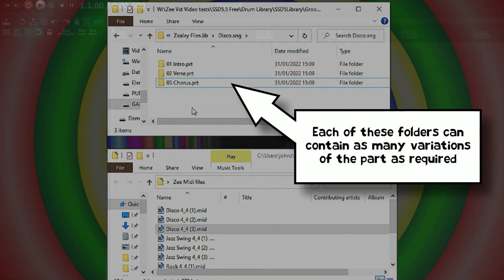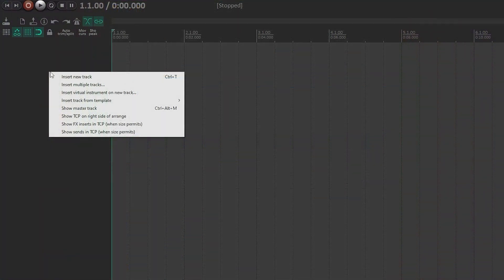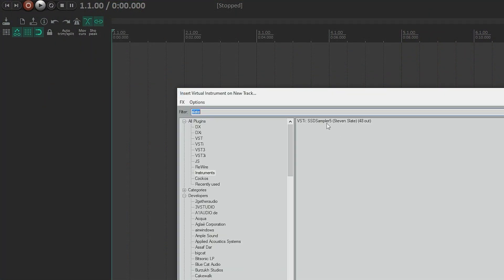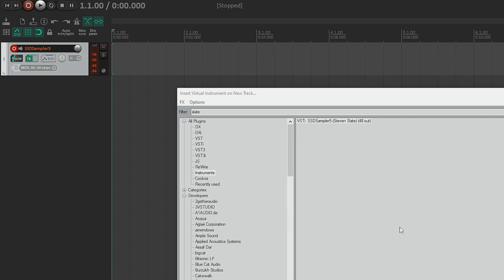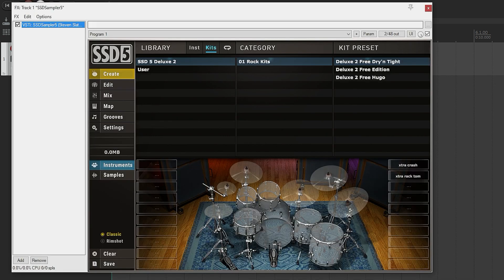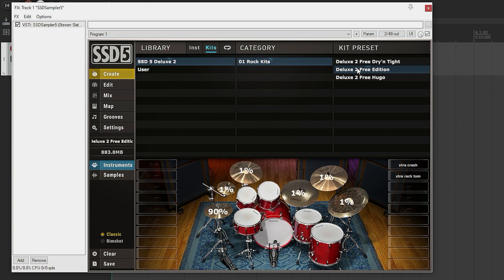But we need to insert a copy of Stephen's Slate Drums free version. But this will work with the full version too as far as I understand. Right, okay, so we need to load a drum kit.